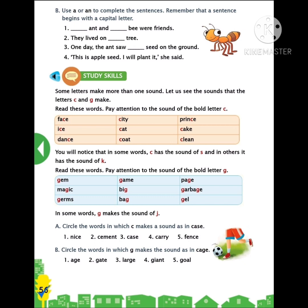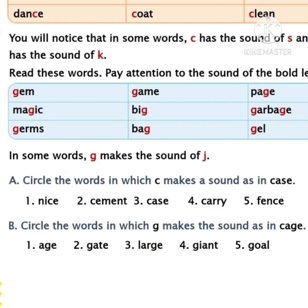Did you notice this, children? In some words, G makes the sound of J, but in others it makes the sound of G. Let's do the exercises which are given below — Section A, Section B. Let's do Section A, children. Circle the words which make a sound as in K. Tell me which sound does C make in K. Yes, you are right — it makes the sound of K. C is followed by A, so it makes the sound of K. If the letter C is followed by A, O, U, it will make the sound of K. Let's see the words which are given below. First one: nice. Does it make the sound of K or S? So, we should not circle this one.